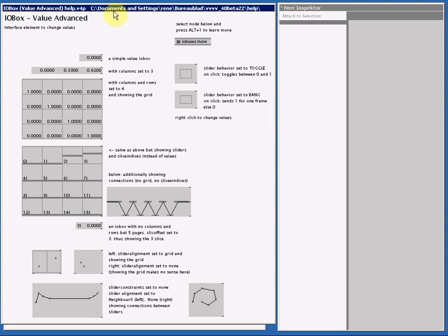In this help file you'll see all the other looks and uses an I.O.Box Value Advanced can have. We got our standard I.O.Boxes, some booleans, banks and toggles, some sliders.